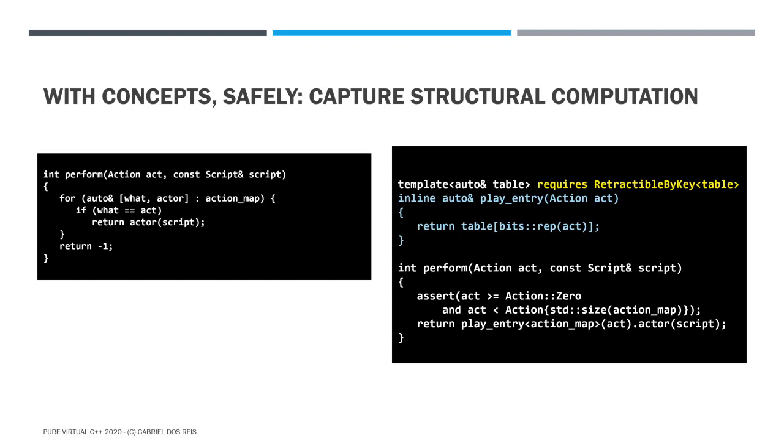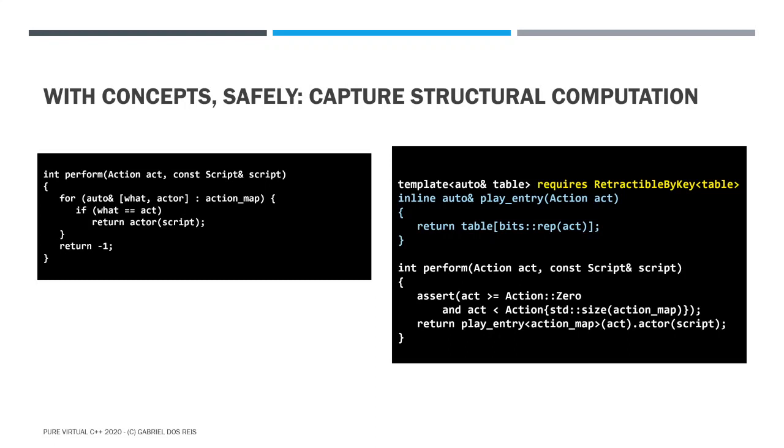I hope you can generalize to tables that are not just retractable by key, but have some other algebraic properties. Like, the entries could be strings and things are sorted by key. Your imagination is the limit. However, what I want you to also retain is to use concept early, to use concepts often. Thank you very much for watching.